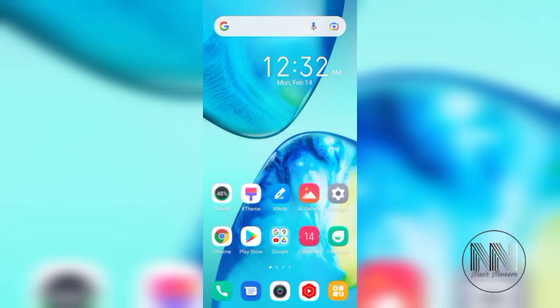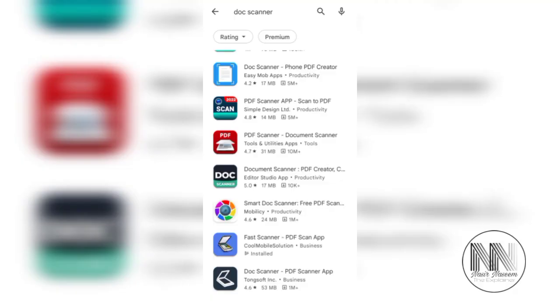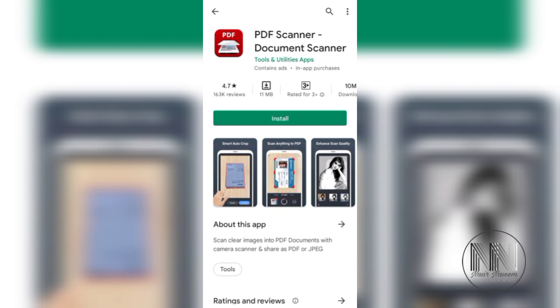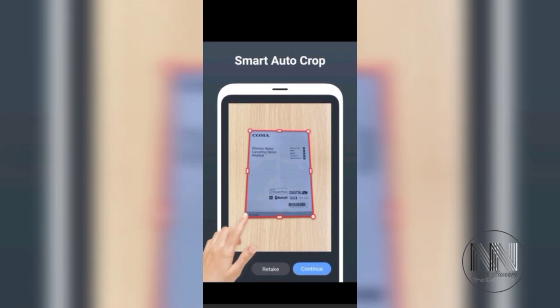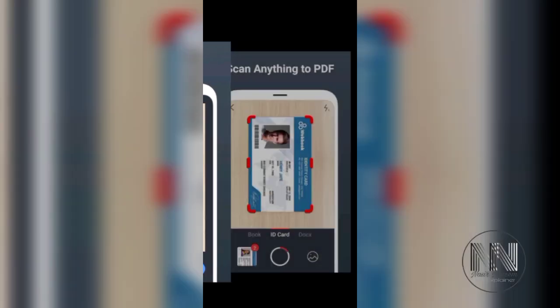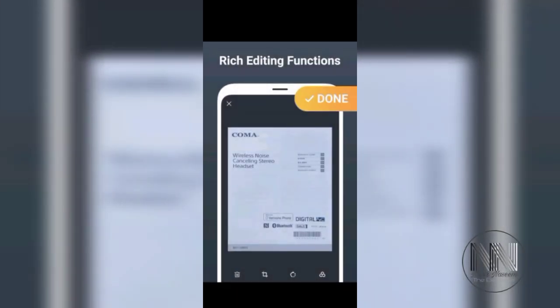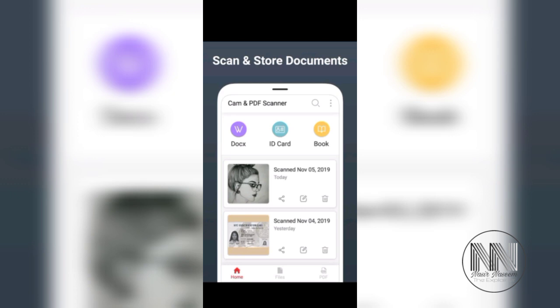In my list of document scanner apps, at the third place is PDF Scanner. It has a 4.7 star ranking, only 11 MB size, and over 10 million downloads. Have a look at some of the features: smart auto crop, scan in the form of PDF, different editing options — black and white, original, magic editing — and storage options.